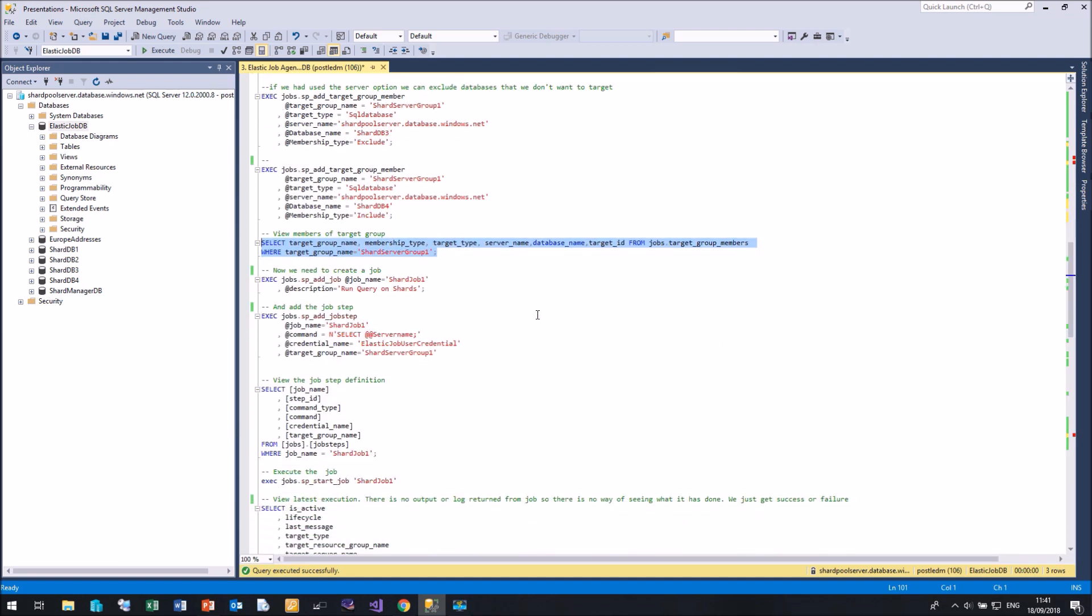Next thing we need to do is create a job. Let's start off with, I'm going to create a job with just a name and a description. So I'm going to call this shard job one. And a description of run query on shards.